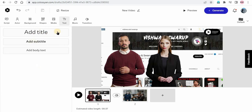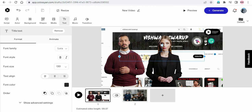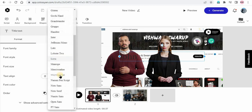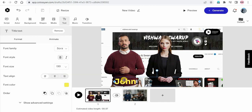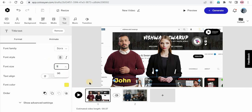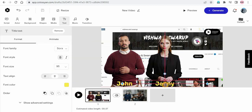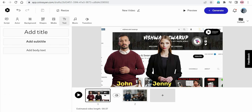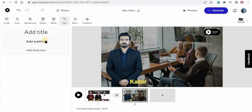I just want to add text for their names. So I'm adding text: John. The font — I'll go with Sora, make it bold, and change the color so that it will be visible. I'll just decrease the size and make it 95. So John and Jenny, and the third character, Kabir.